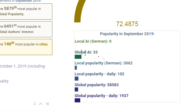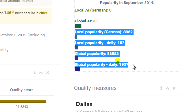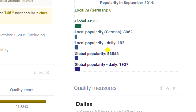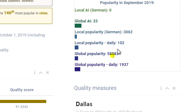The next four indicators show the popularity — that is, the number of visits — of this article in the last studied months in the considered specific local language version, that is German, and the total value from all language versions, that is global. At the same time, we can find the total number of visits for the entire month and the daily number of visitors during the last studied month, which is calculated based on the median.